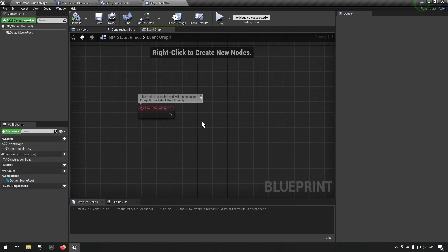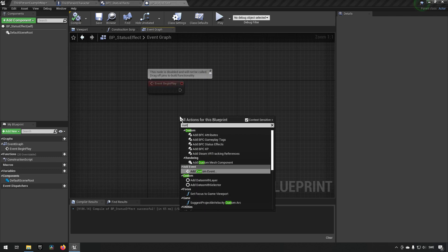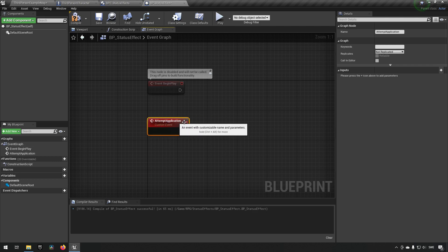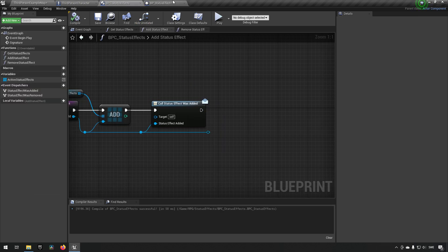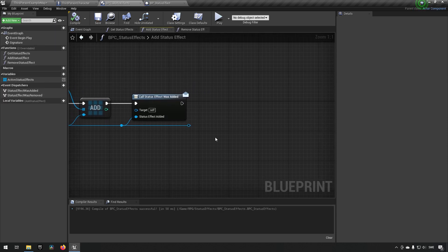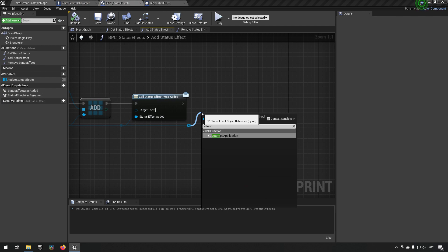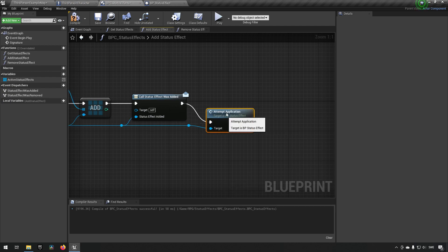Going back to our blueprint again, we're going to be making an event. Let's create a custom event and let's call that attempt application. This way it will be much easier to follow. So we'll go back, make sure to compile first, then go to our component again and say attempt application. And we have now fixed the issue we just created.